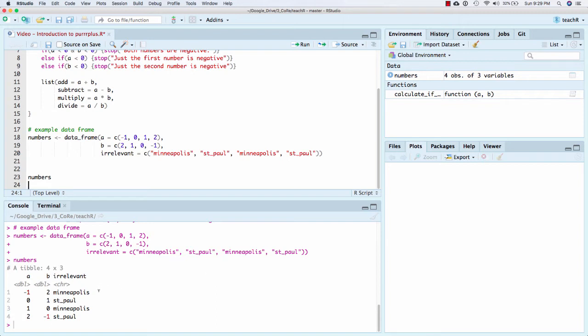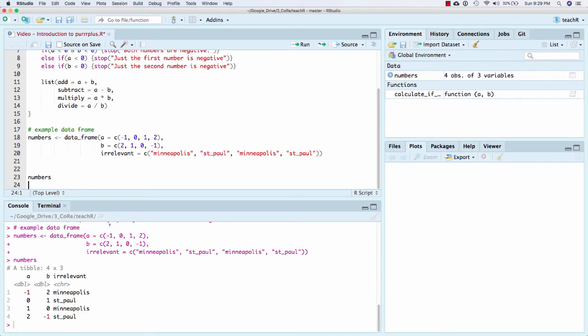So here, notice that calculate if positive takes A and B. I want to go row by row and apply this function. So here, on the first row, that's actually not going to work. It's going to throw an error because they're not both positive. The second row, it will work, and we should get a solution. The third row, it will work. We should get a solution. And the fourth row, it's going to throw an error. And so I'm trying to think about how can I work with that sort of thing.